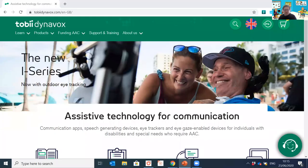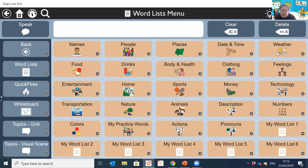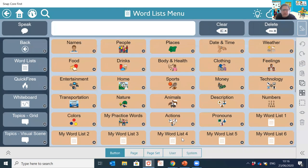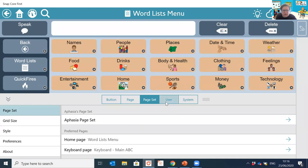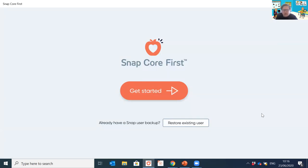I'm going to take you into Snap Core First and show you a live demo. As you can see I've opened it up. I'm going to show you how to access the page set to begin with. I'll show you as if you've just downloaded the app for the first time.